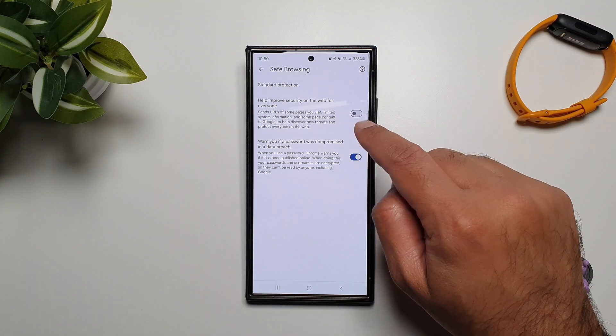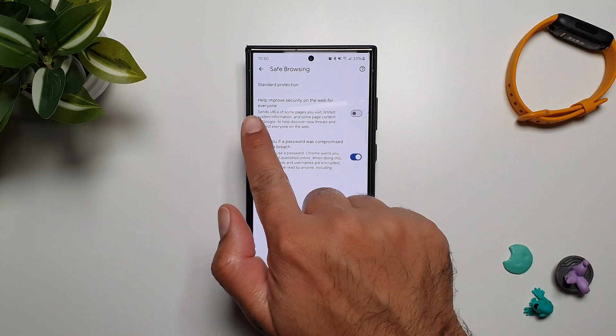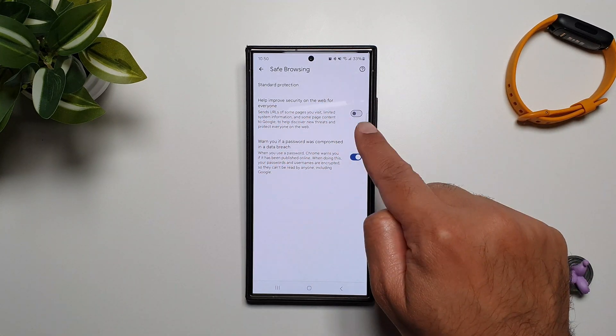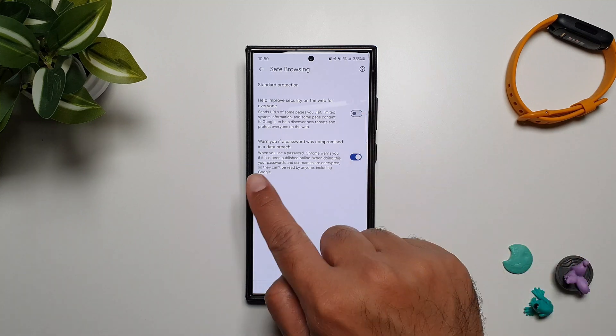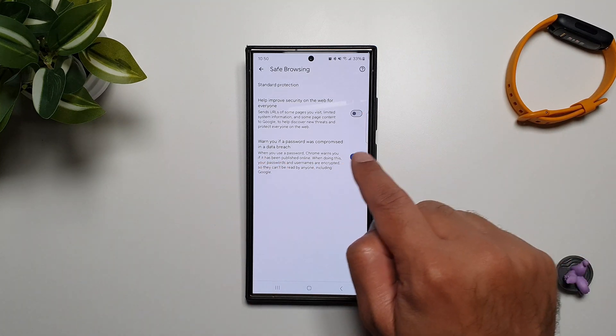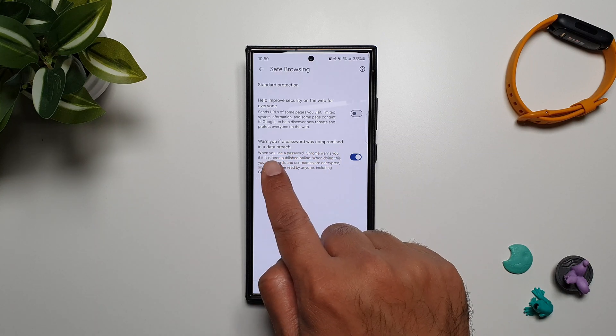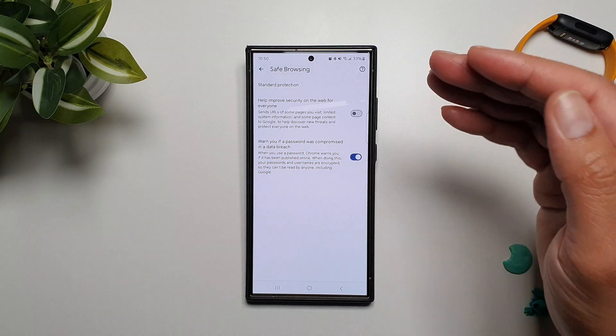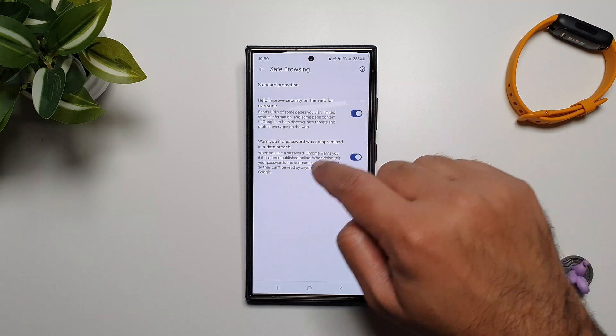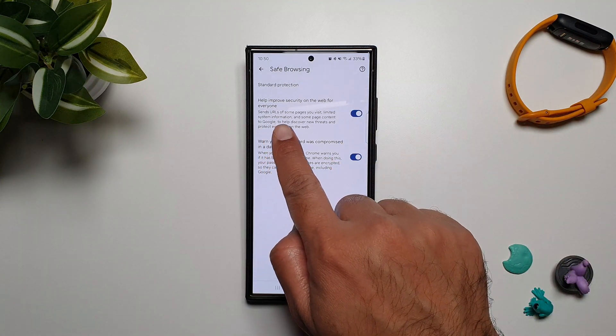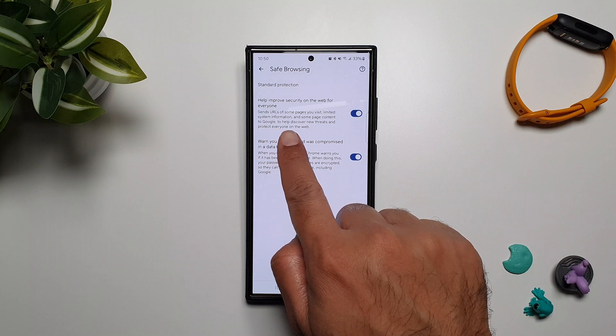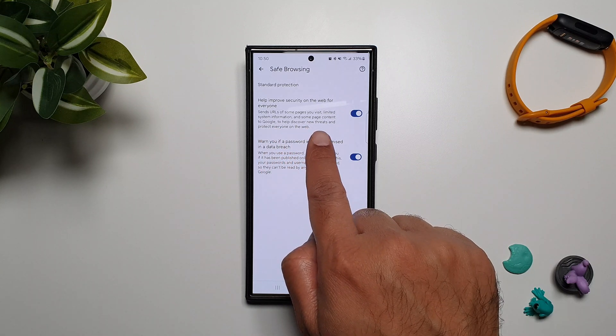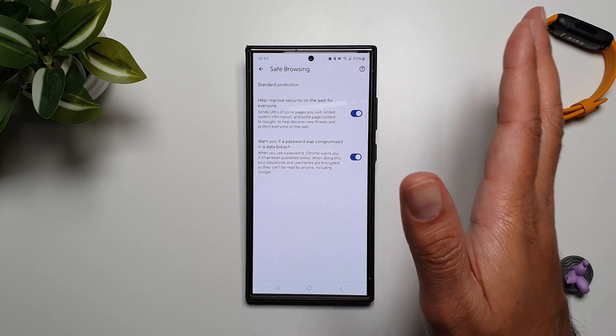Now if you go in here you will see that we have two options. This one, 'Help improve security on the web for everyone,' is by default turned off. And then the second option, which is actually turned on, is 'Warn you if a password was compromised in a breach.' So if you want to keep Standard Protection on, turn this feature on as well. What this will do is send URLs of some pages you visit, limited system information, and some page content to Google to help discover new threats and protect everyone on the web.